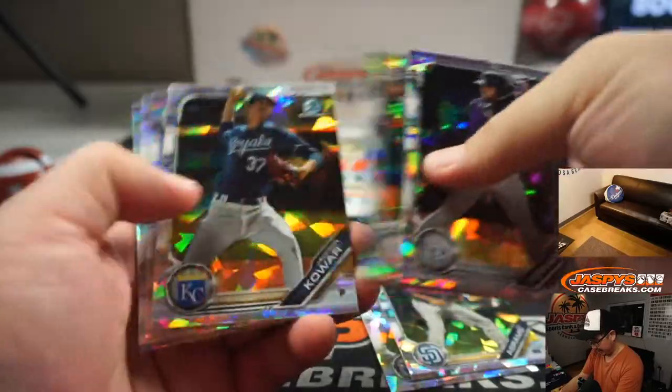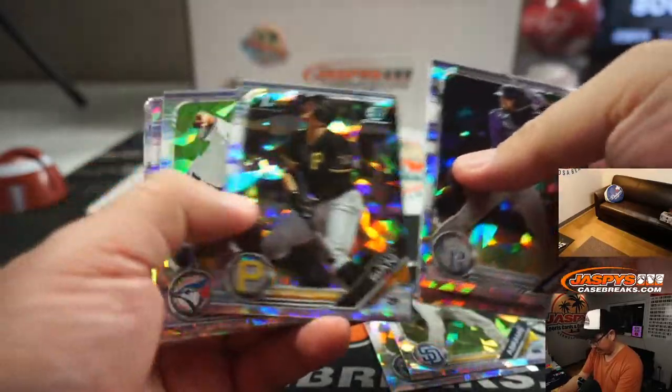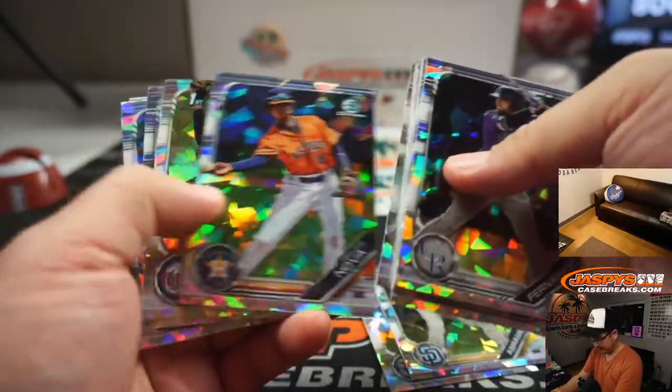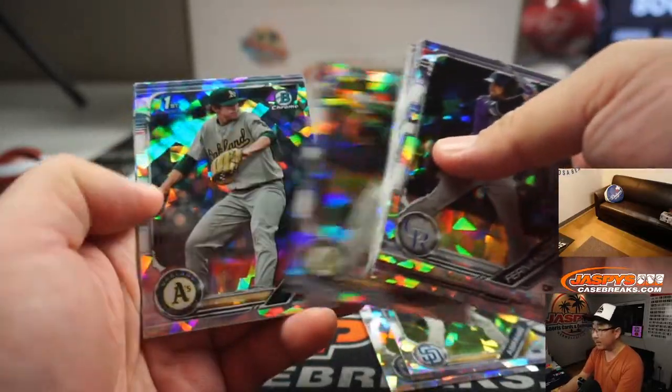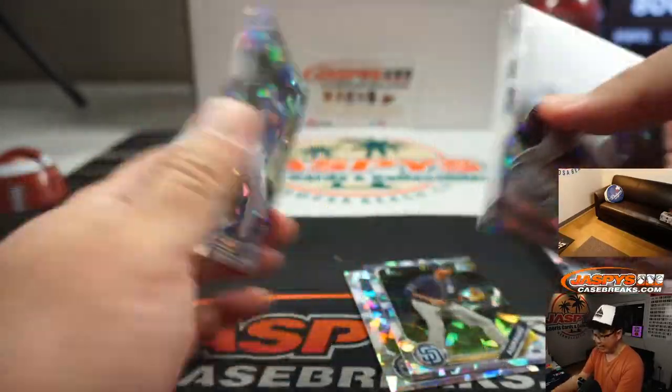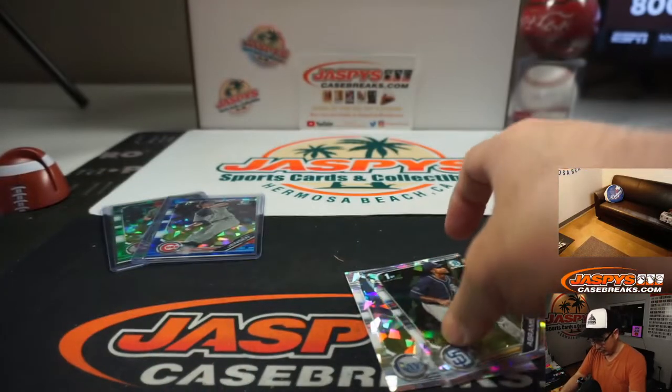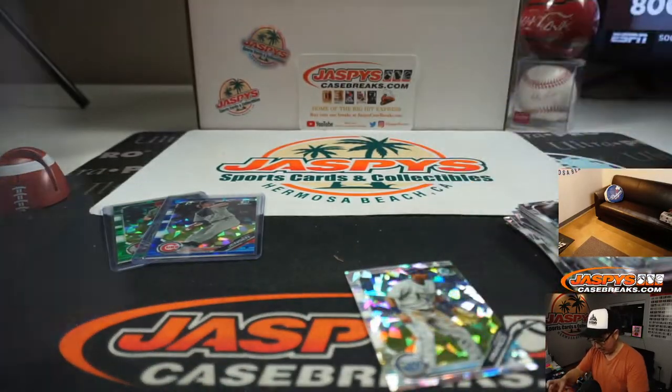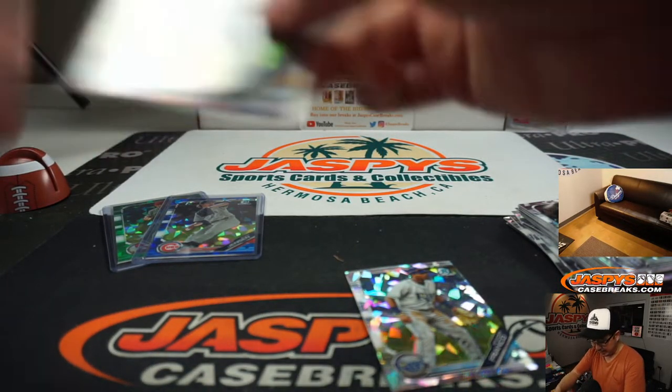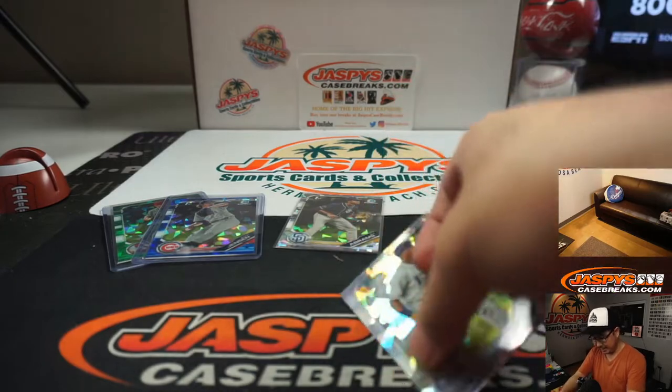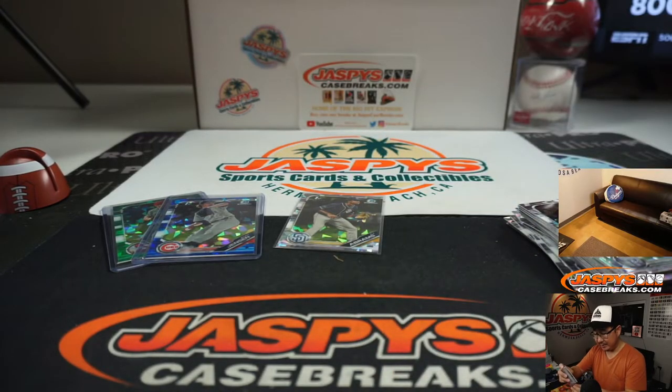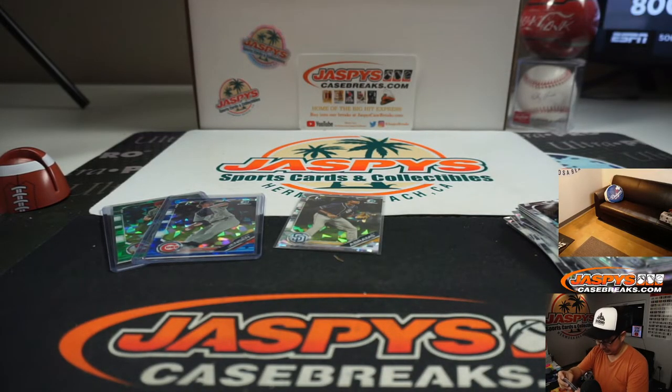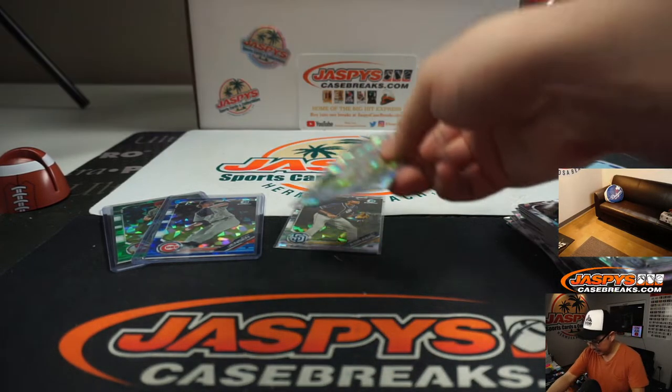All right, there you go. And here are the rest. Great prospects here. A lot of value in this stuff as well. So if you end up with one of these cards, then definitely check out the secondary market value on this. All right.